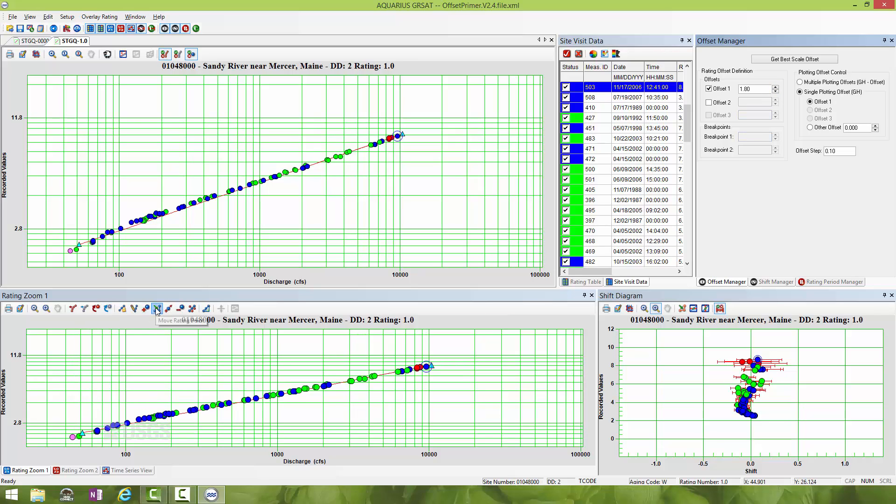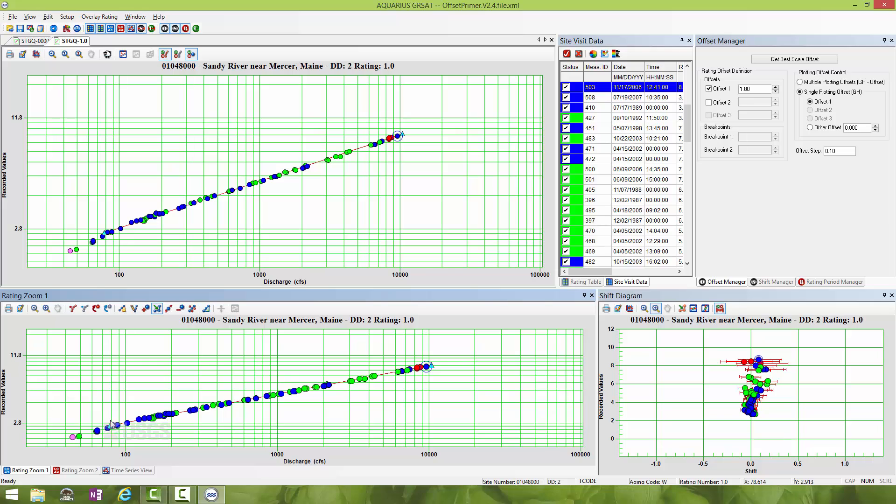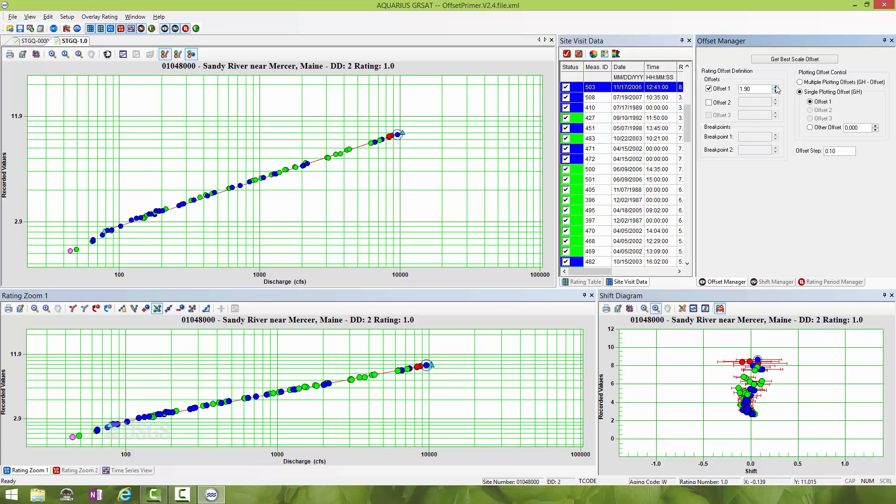Again, this is an iterative process where you're going to move rating points to come up with a place where you'll have a straight relation. Afterwards you're going to add or extend your rating curve outwards to capture all the measurements. I'll move this lower rating point up just a little bit and I'm starting to see things straightening out better. I bumped it up to 1.9. That looks decent.